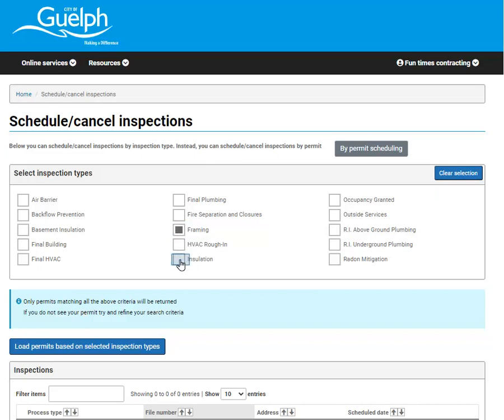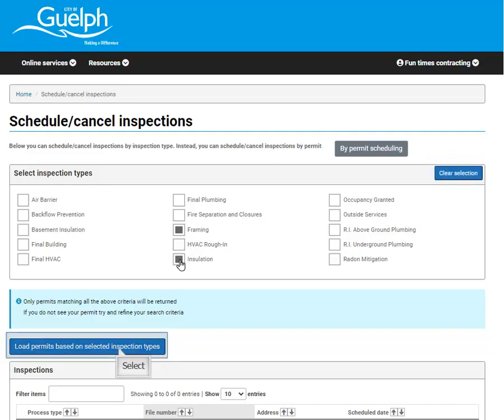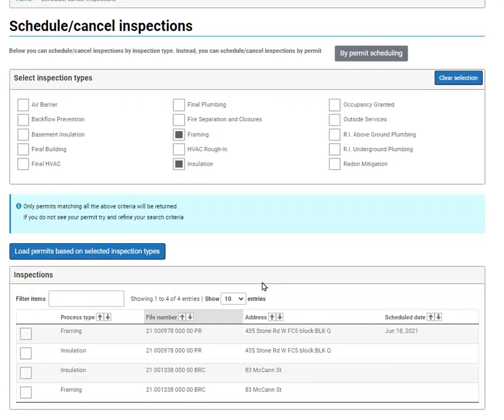If you don't see your permit, try to refine your search and search again. You can easily clear search selection, or when you're ready, click load permits based on the selected inspection type.